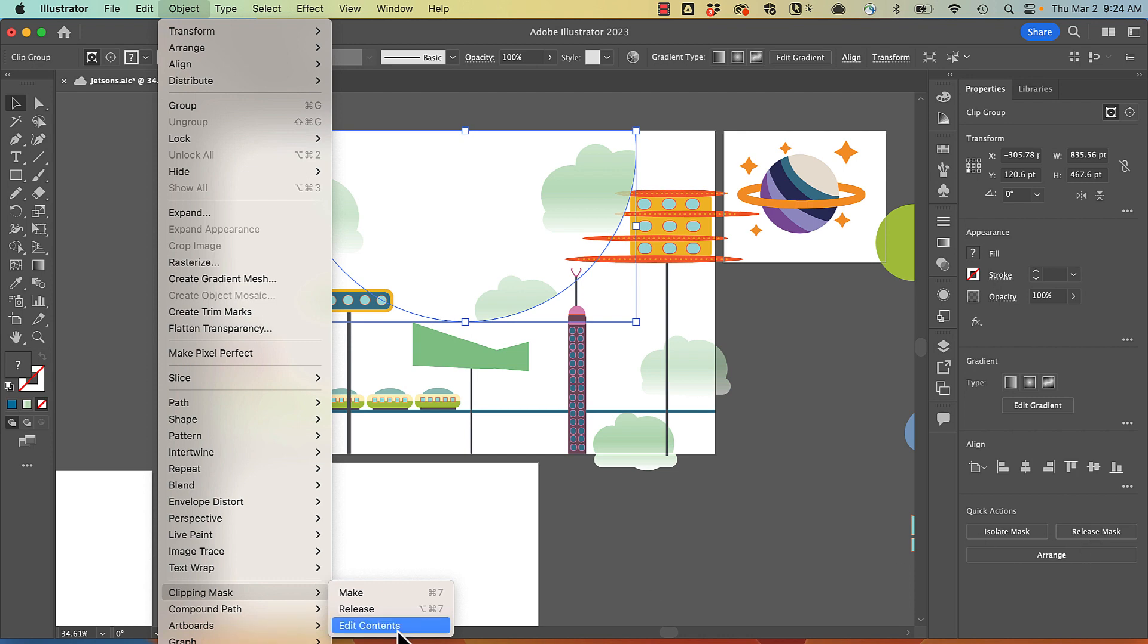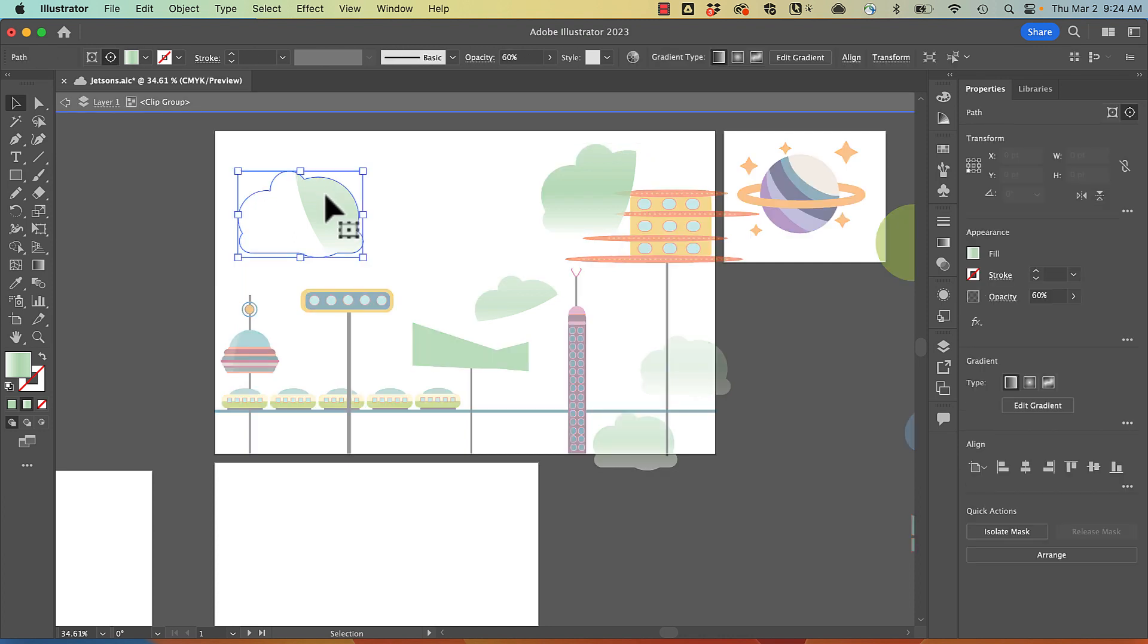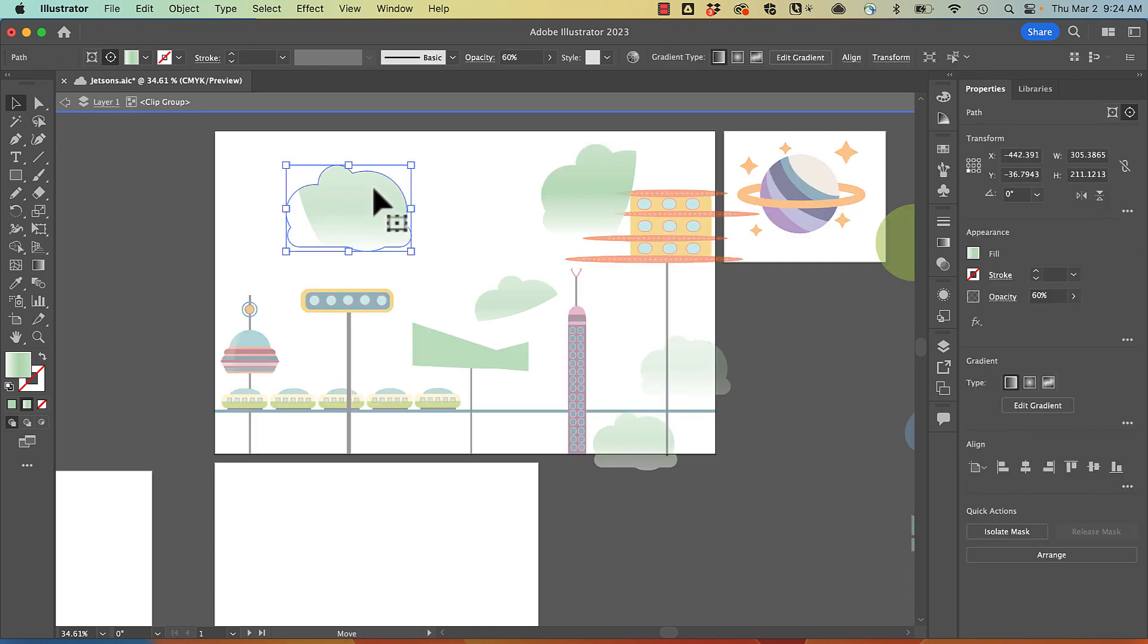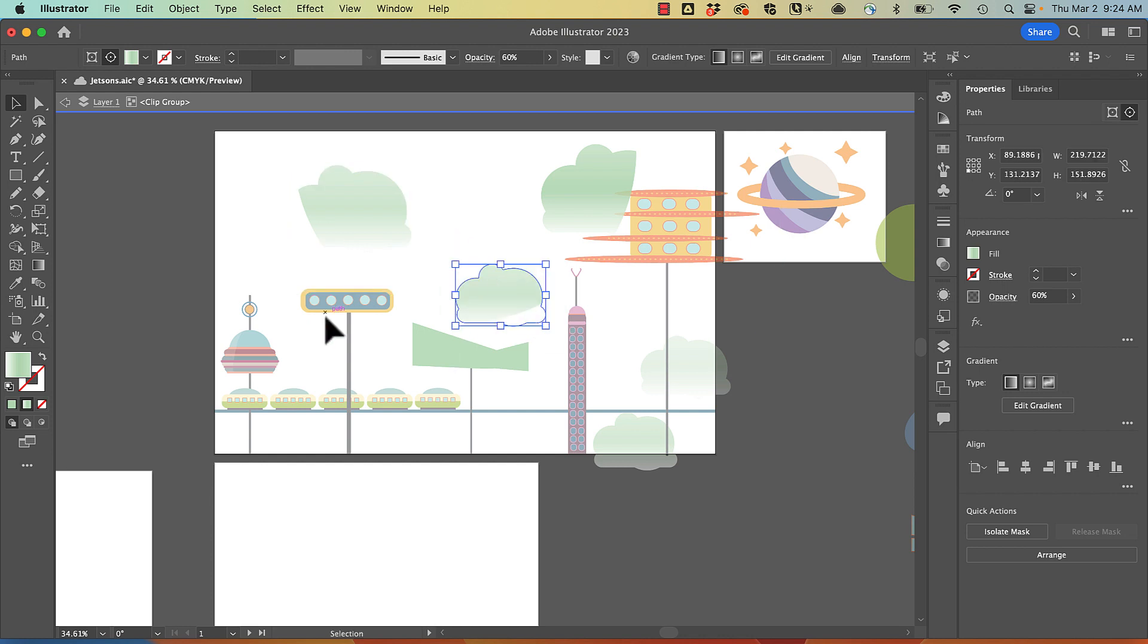I can also enter isolation mode and edit the contents. This is going to allow me to make adjustments to my artwork within that clipping group.